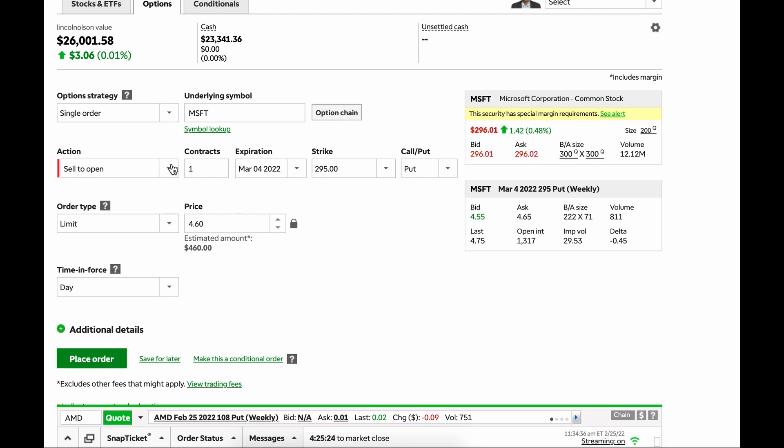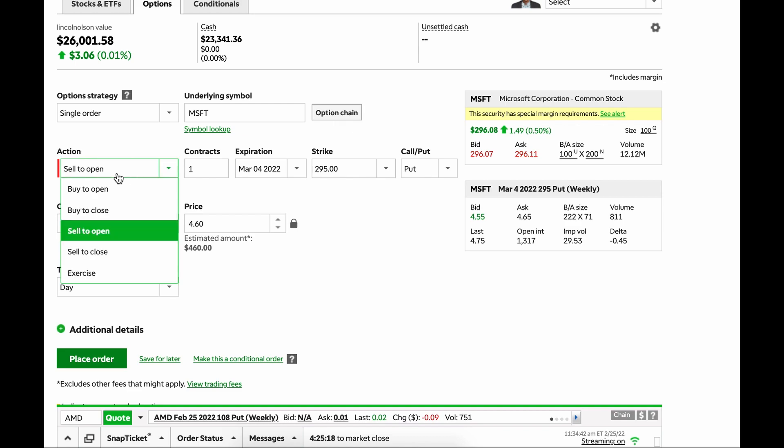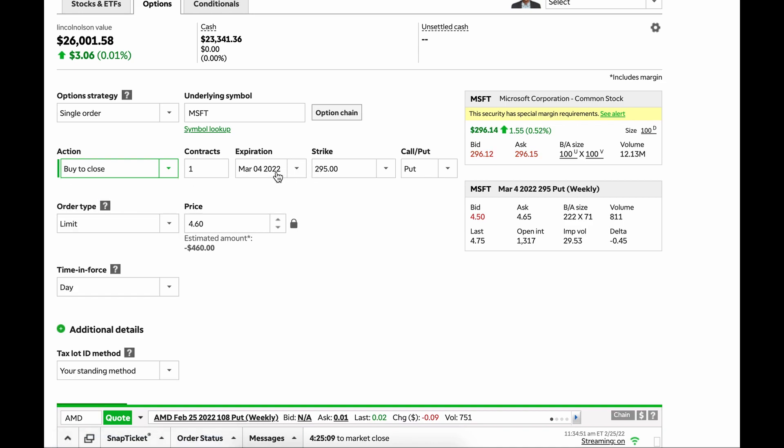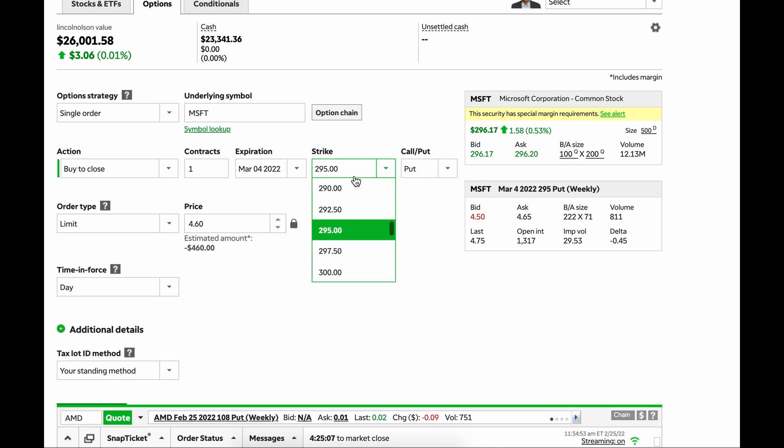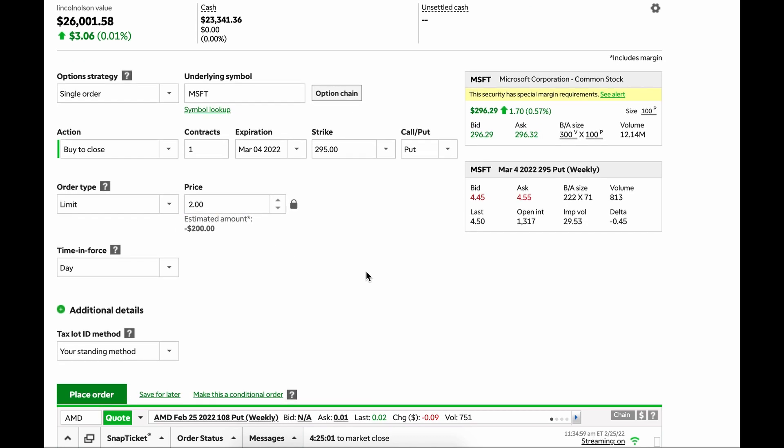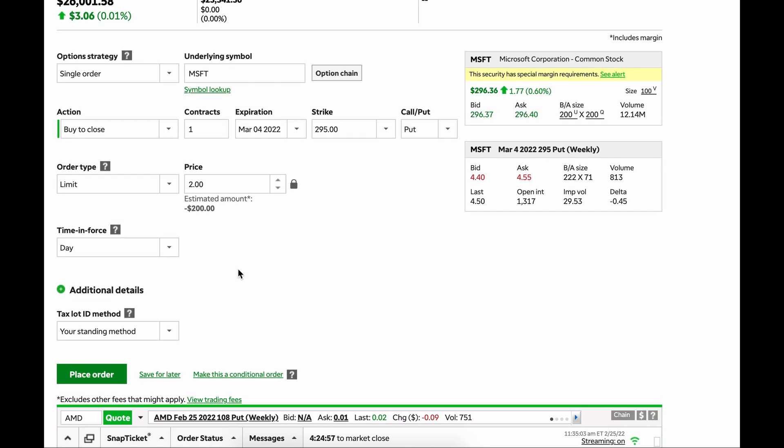And then to close out of that one, let's say that Microsoft moves up to $305 a share or whatever. To close it, you're now going to buy to close. So when you originally sell to open, to exit that position, you need to do the opposite. So you're going to buy to close. Same thing, you're going to pick that expiration, same strike, because it's the same contract. And now this is going to work like $2. So you're going to collect that $260 premium.